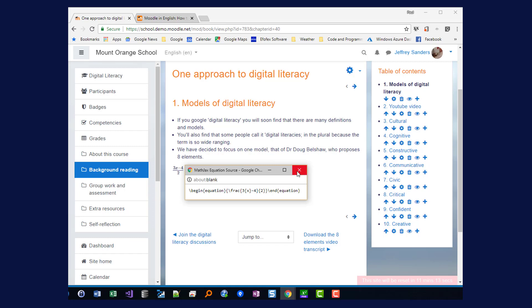Using FX Equation with Moodle operates exactly the same way on Windows and Mac machines. Thanks.